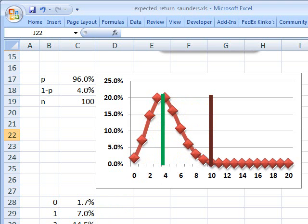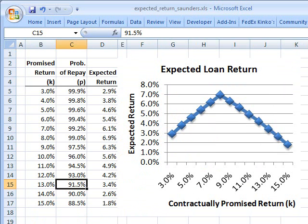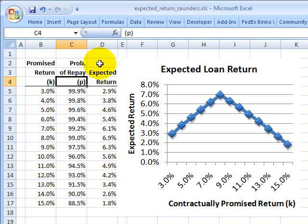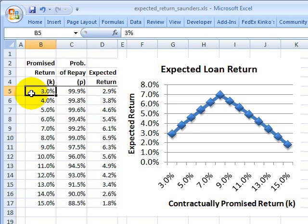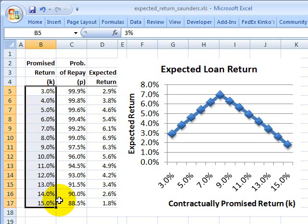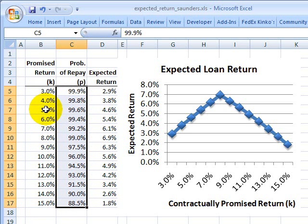One more thing: according to Anthony Saunders, there is a trade-off here — a relationship between the promised return K and the probability of repayment P. These are not independent, and this makes sense. If we take the promised return on the loan and escalate it all the way up to 15%, that represents increasingly risky or higher-yield loans. As we increase the promised return and seek out riskier loans, naturally the probability of repayment is going to decline. So there's an intuitive relationship between the promised return and the probability of repayment.